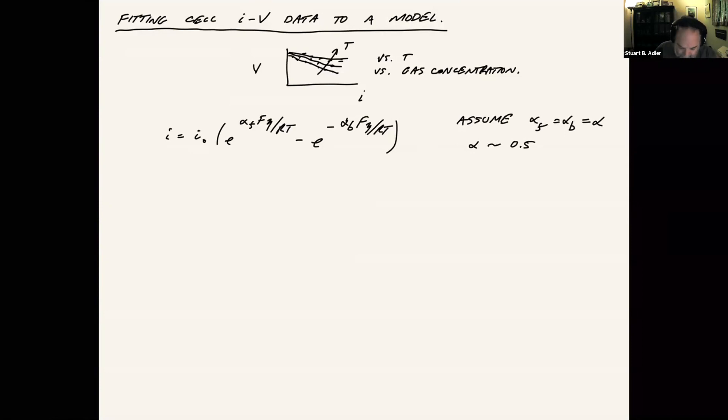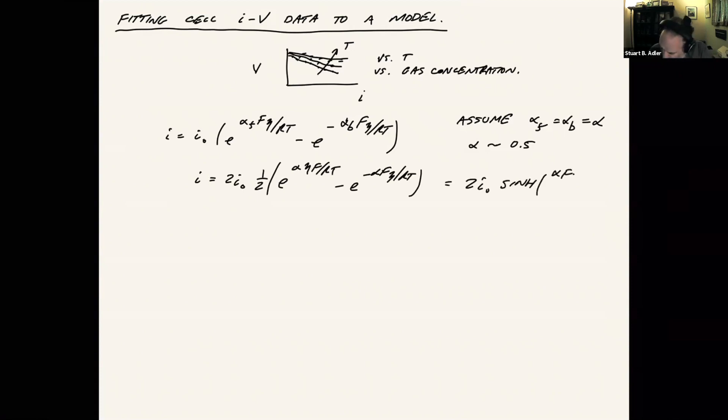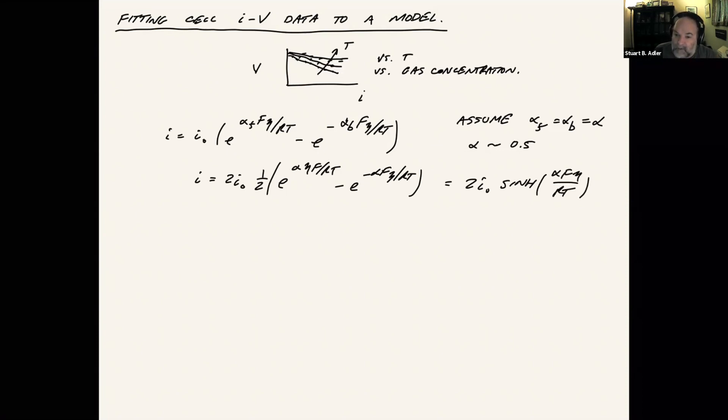If we do that, then it simplifies, which is just the sinh function. And what's great about that is we can invert this. So now we have a way of re-expressing eta versus i.